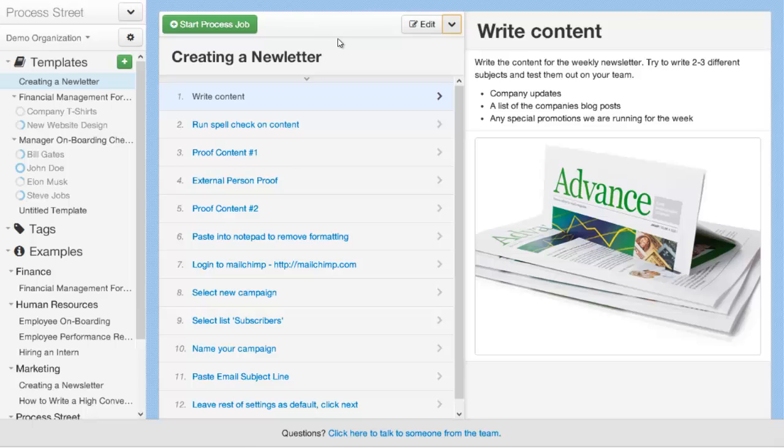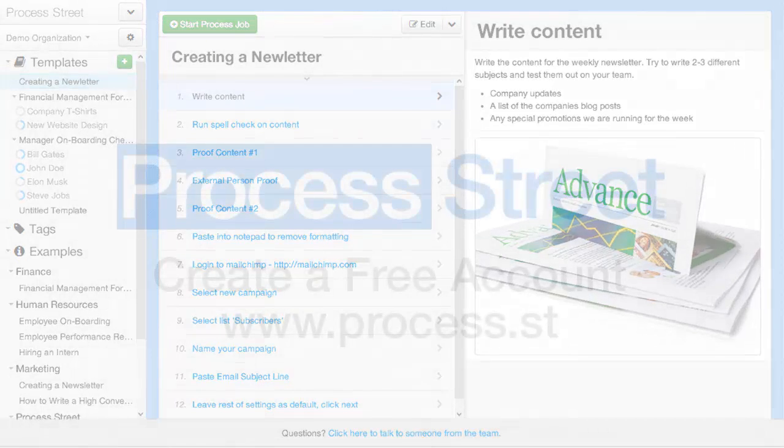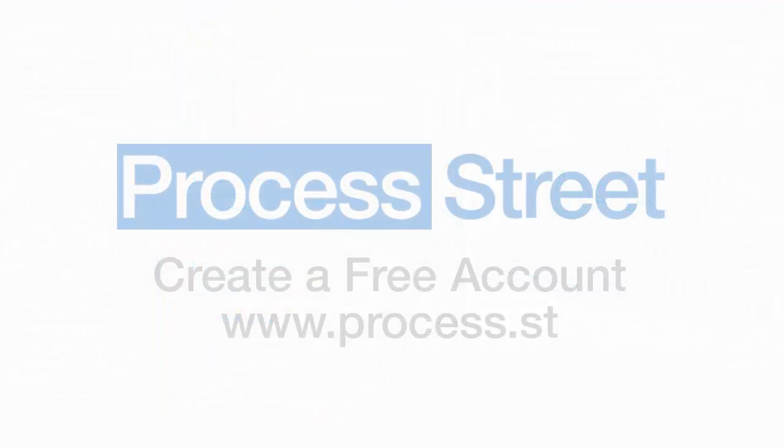These are all features on our roadmap that we are looking to implement. And if these are features that you think would be useful to you, please get in touch and let us know, so you can help us prioritize which features we should be making first. But for now, that's all there is to it, to creating your first process template.